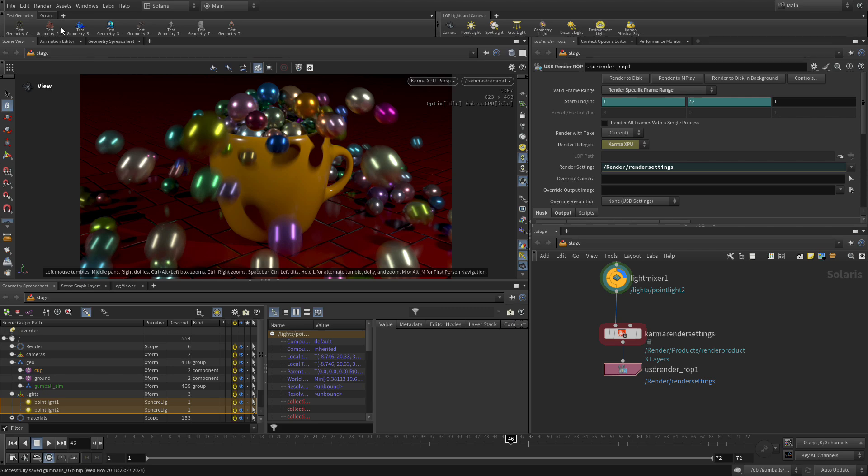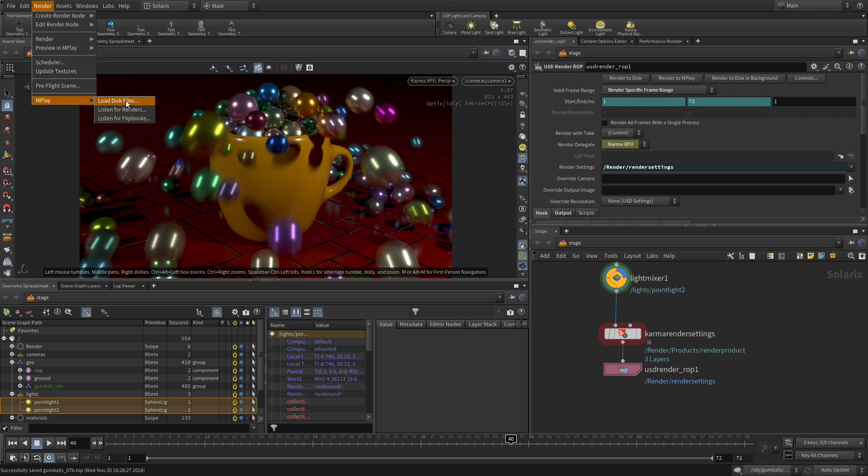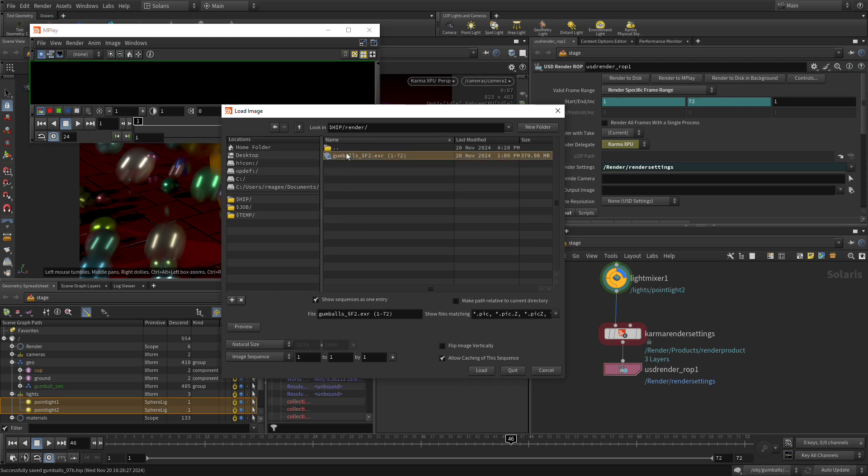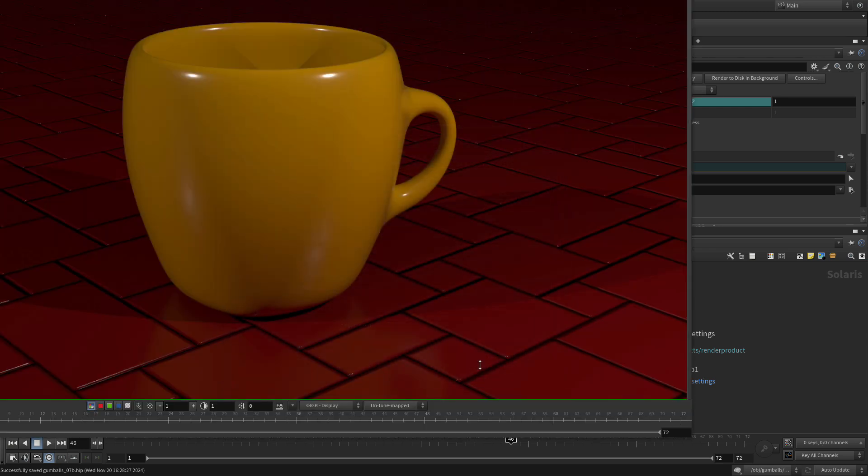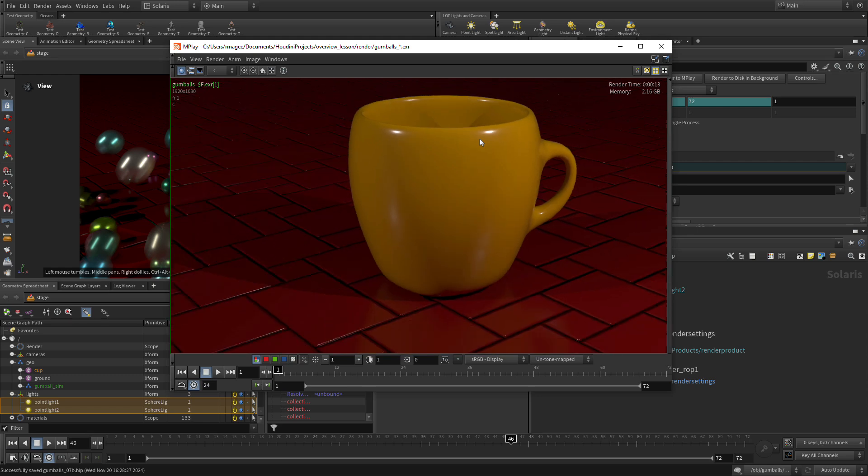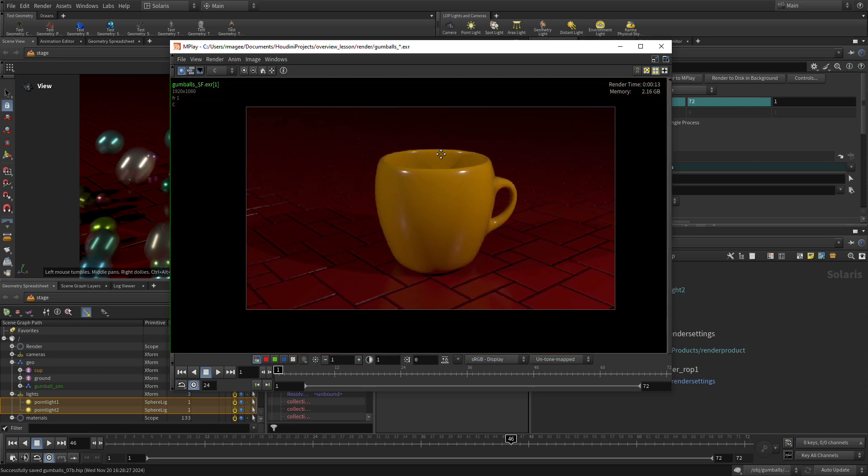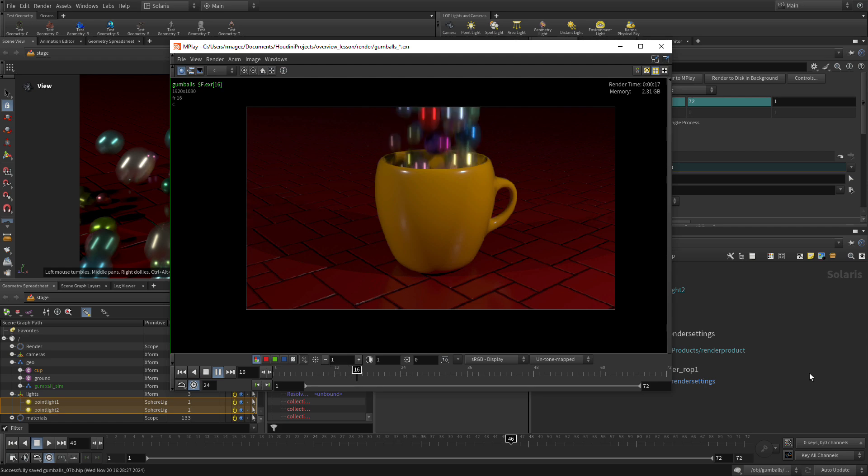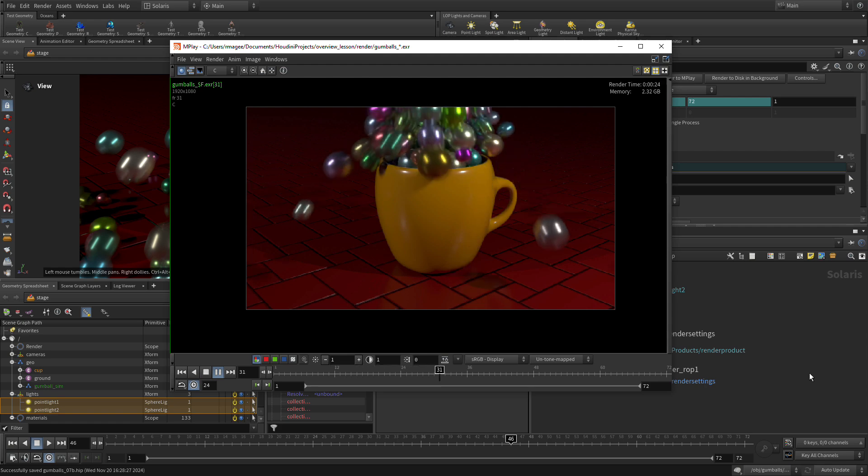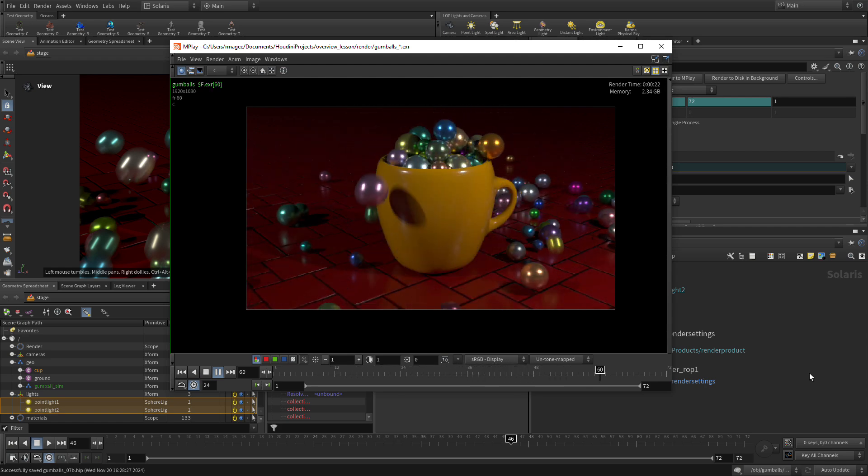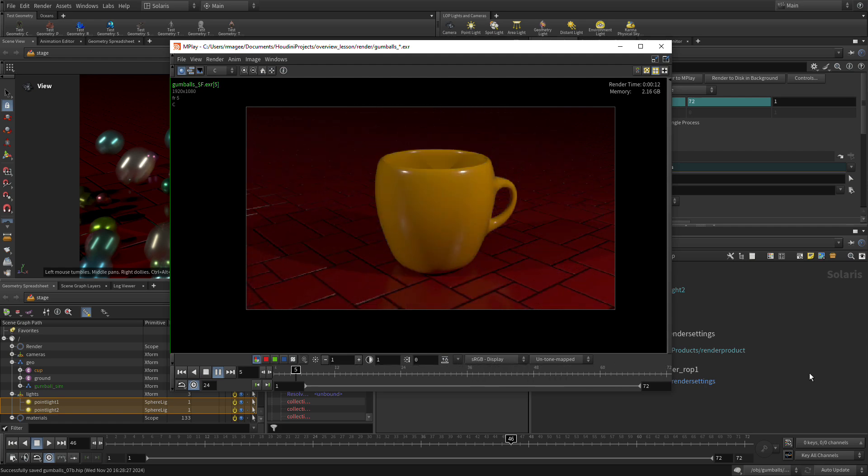Now the rendering is complete. Let's go in and go MPlay, load disk files. We're going to go render, gumballs, load. Let's just resize that and then we'll just use the scroll mouse so we can see more of that. Then we can press play, and there you go. We've got our first rendered sequence.